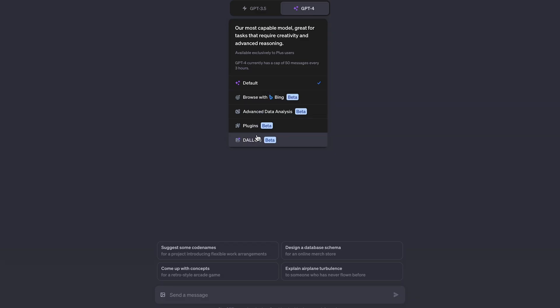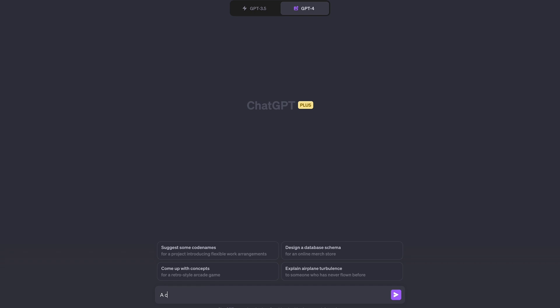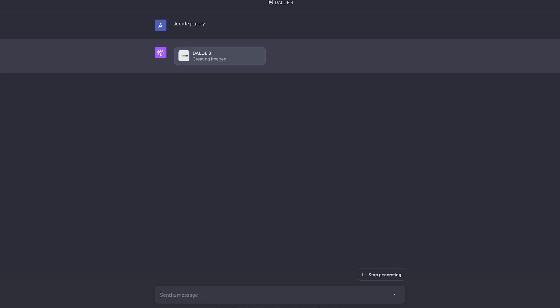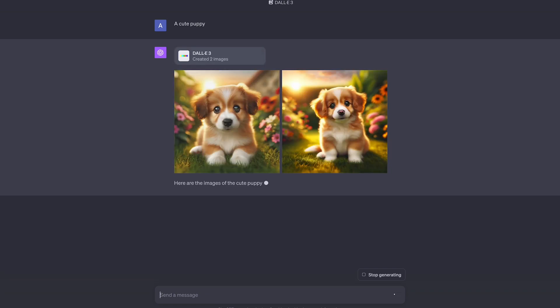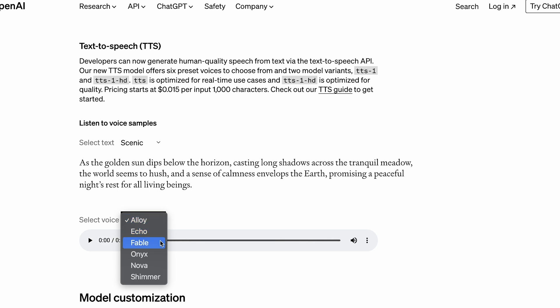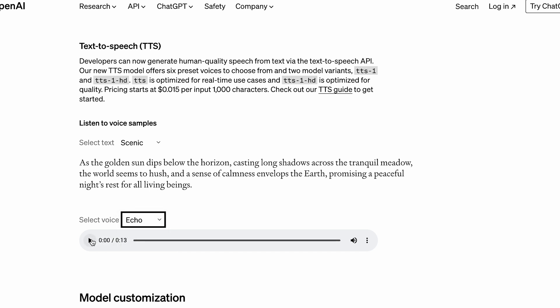Just like on ChatGPT Plus, developers can now also integrate DALL-E 3. OpenAI CEO Sam Altman mentioned that Snap, Coca-Cola and Shutterstock have been using DALL-E 3 to programmatically generate images and designs for their customers and campaigns. In addition to images, developers can now also generate human-quality speech from text via the Text-to-Speech API. The new TTS model offers six preset voices and two model variants: TTS-1 and TTS-1 HD. TTS-1 is optimized for real-time use cases and TTS-1 HD is optimized for quality.